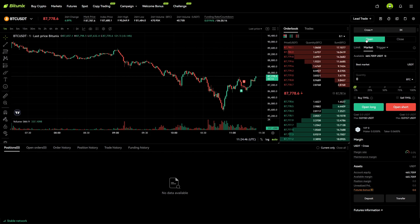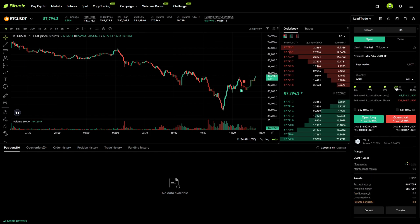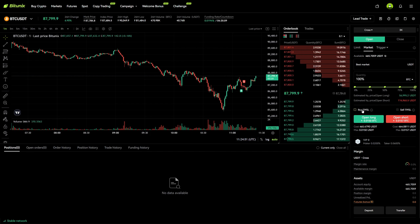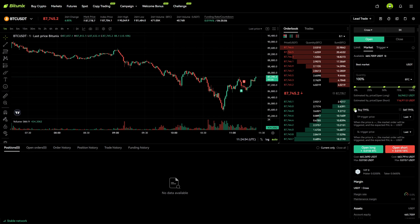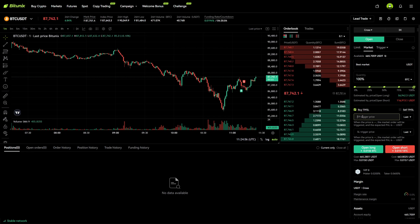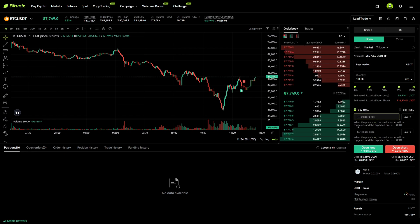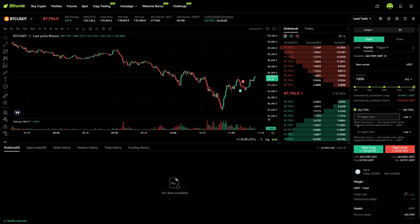Make sure you're in the open tab. Then we select how much we want to buy — let's just go all in — and now we can see Buy TP/SL right here. We click on this and now we can add a take profit and stop loss before we even enter a trade.